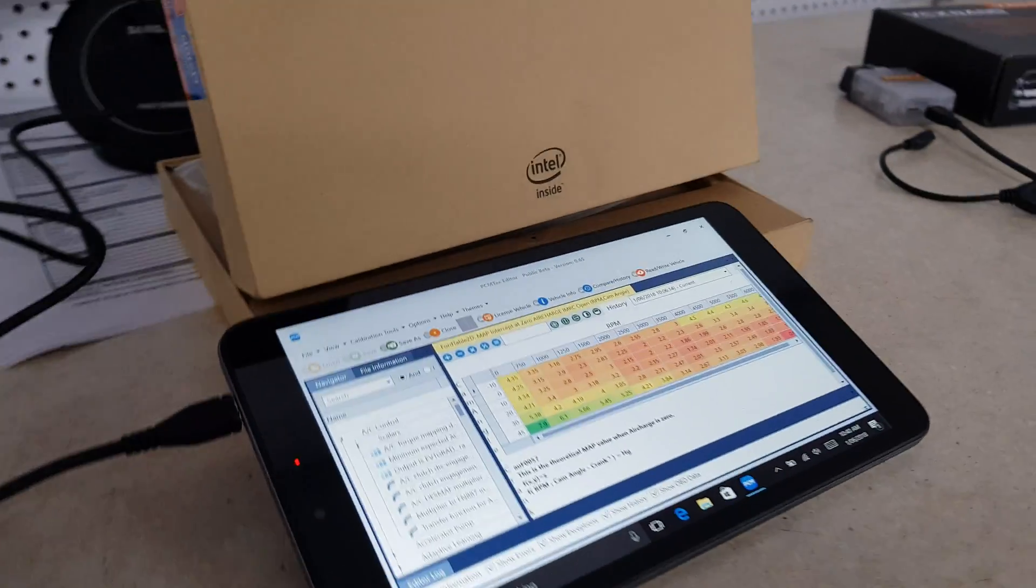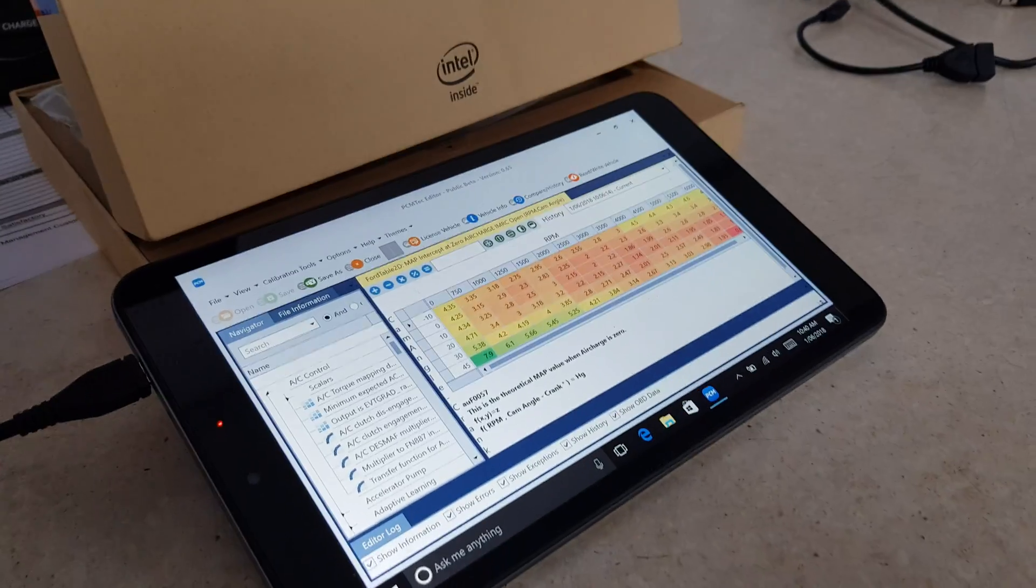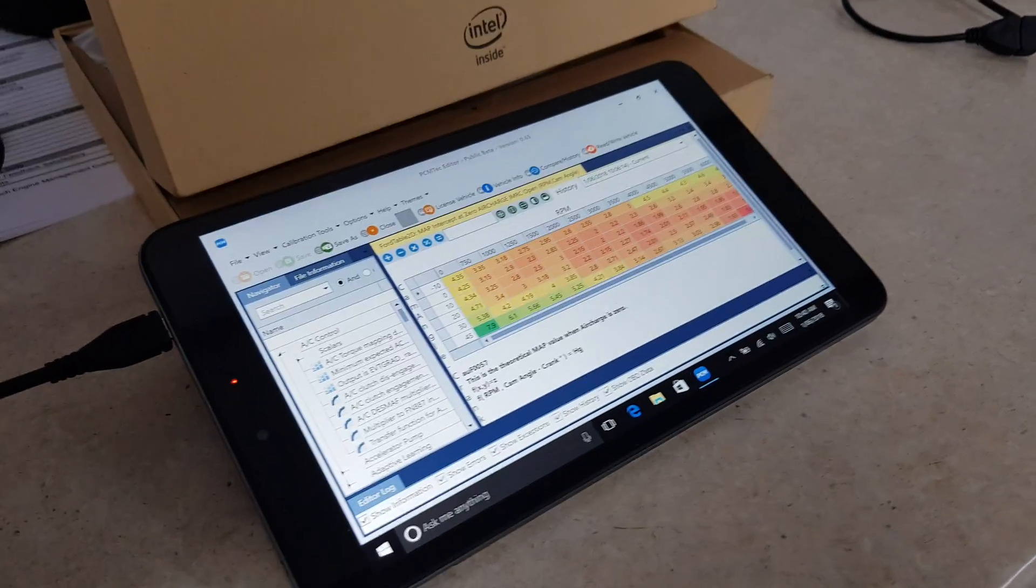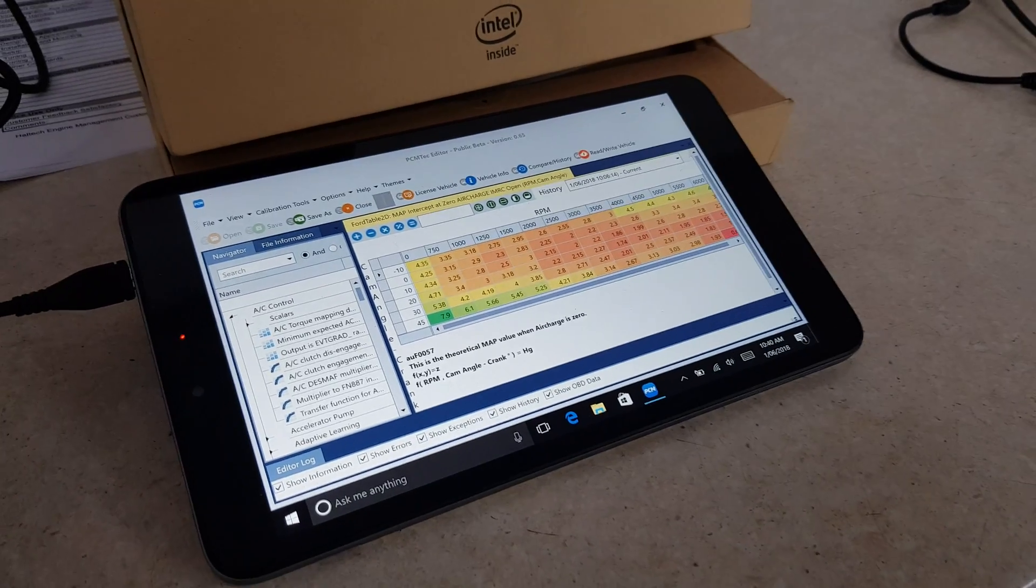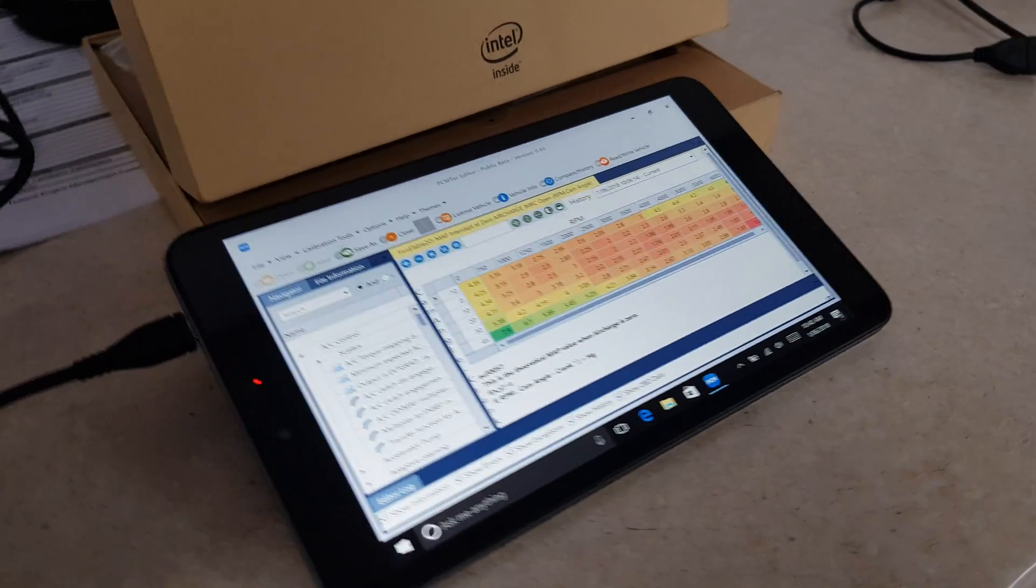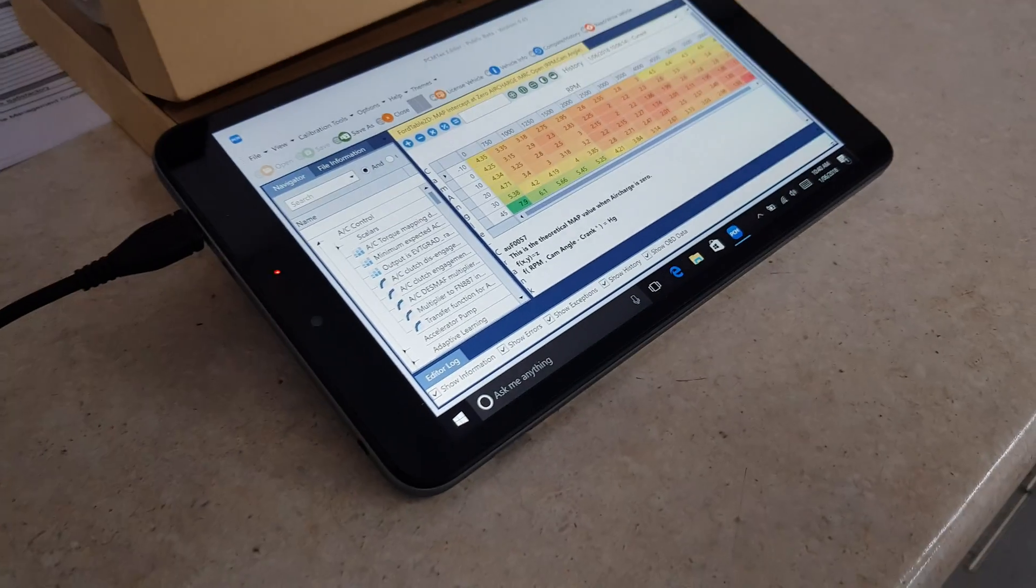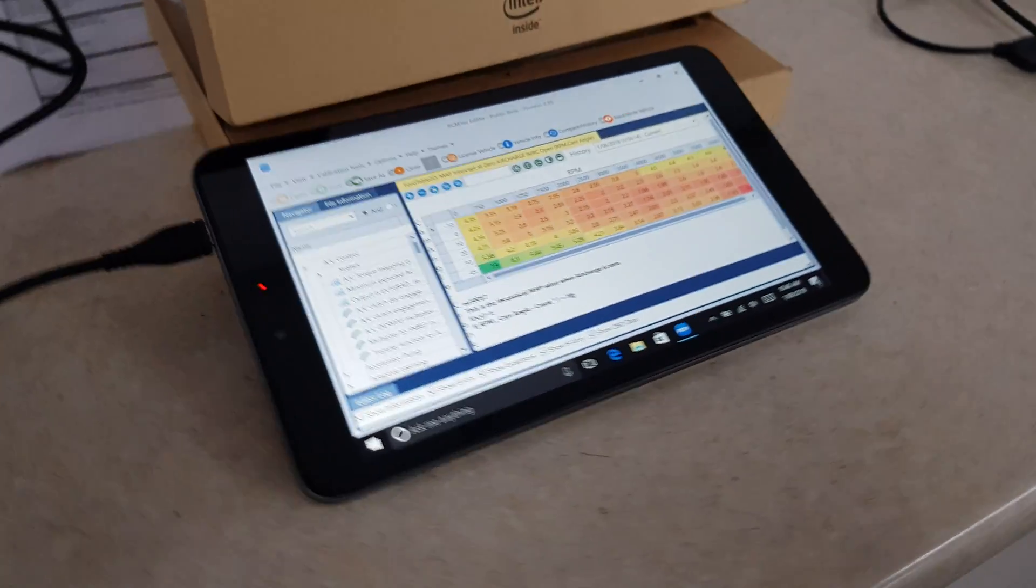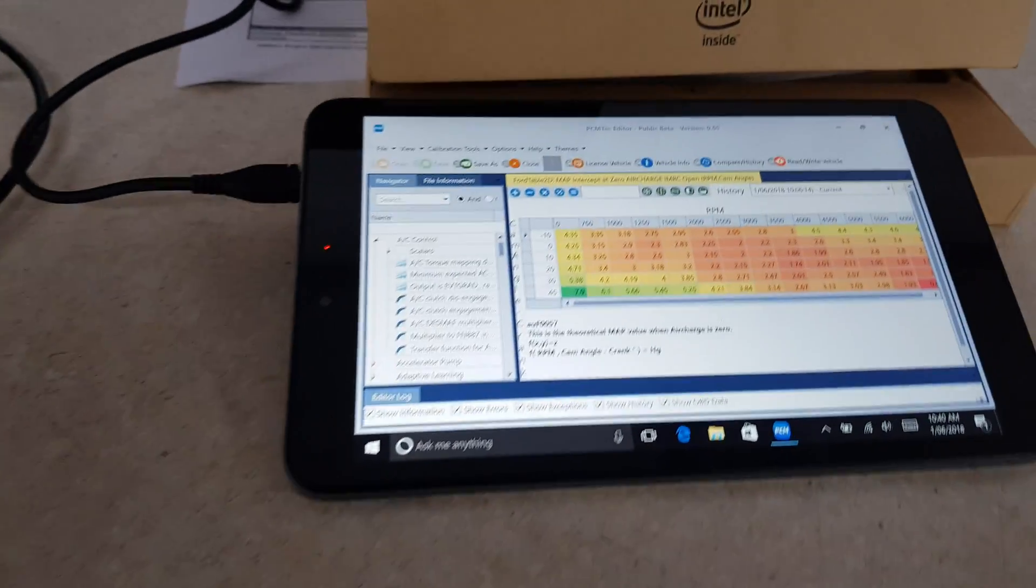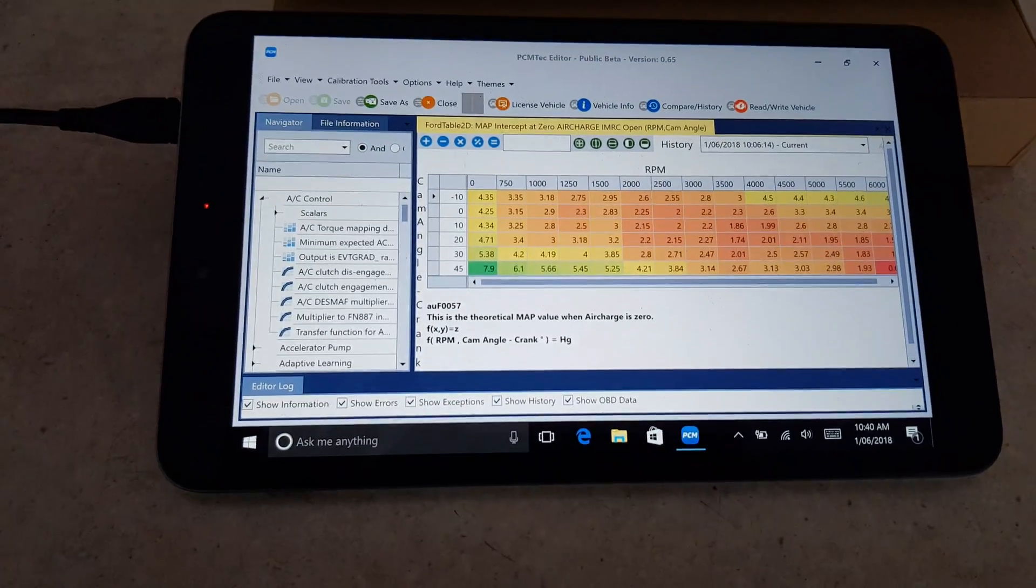G'day guys and girls, just a little short video on some new and exciting stuff that's about to come out into the market. We've been doing some testing with these little Windows tablets with the PCM tech software on it.